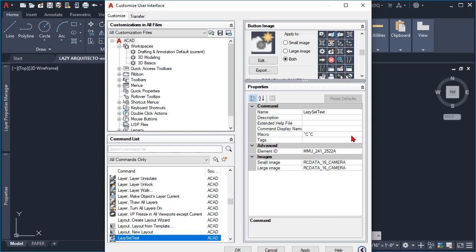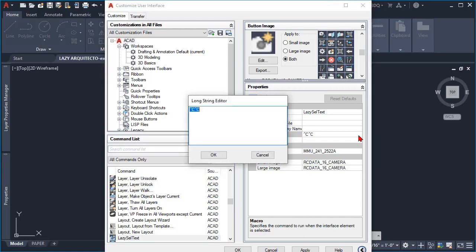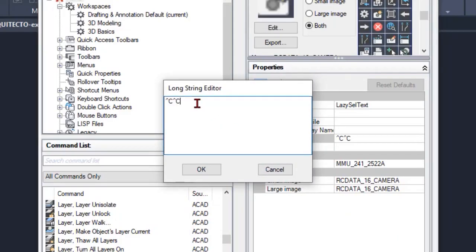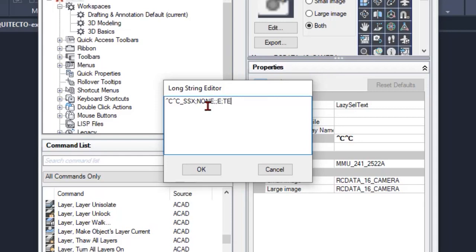Once we do that, let's change the macro code over here by clicking here. What you're gonna type to create your lazy cell text command is starting with SSX, and then we're gonna say none, to then pick E for entity, and the entities would be text as well as mtext.